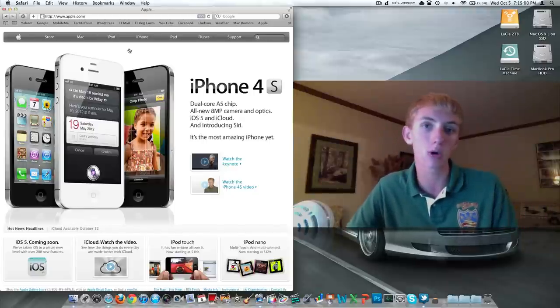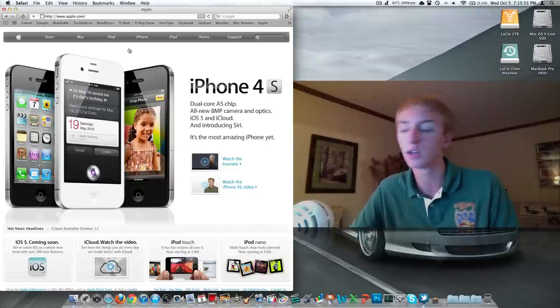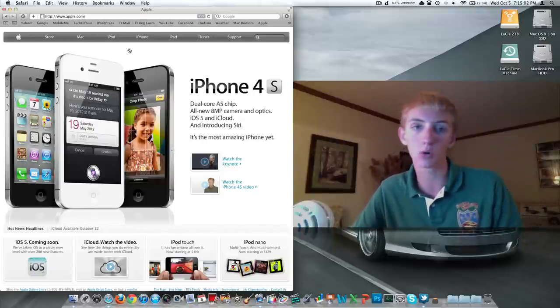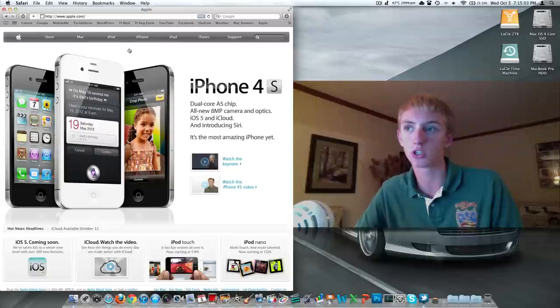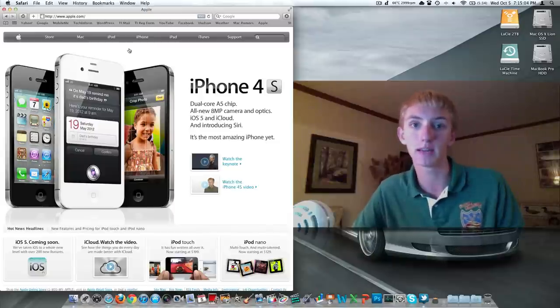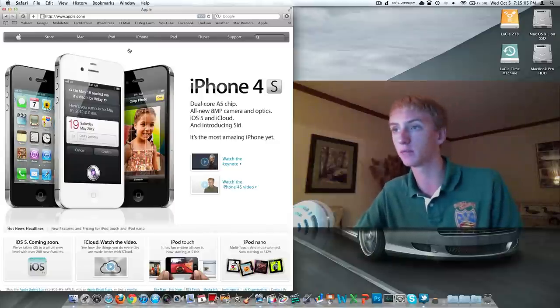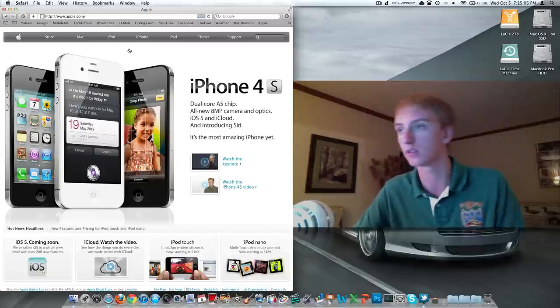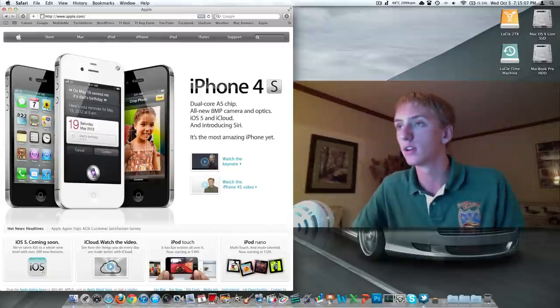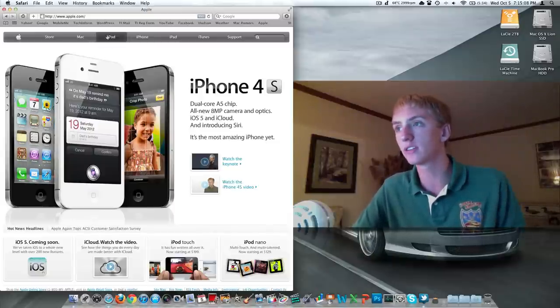That live stream again is tomorrow night, technically Friday morning, 2 a.m. East Coast time, which is 11 p.m. West Coast time if you're smart and wealthy and live over there.